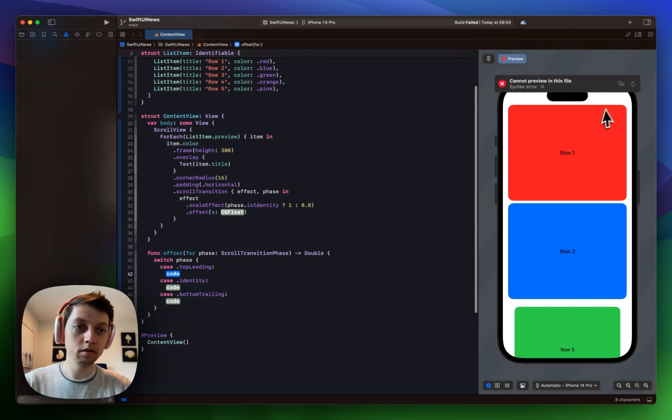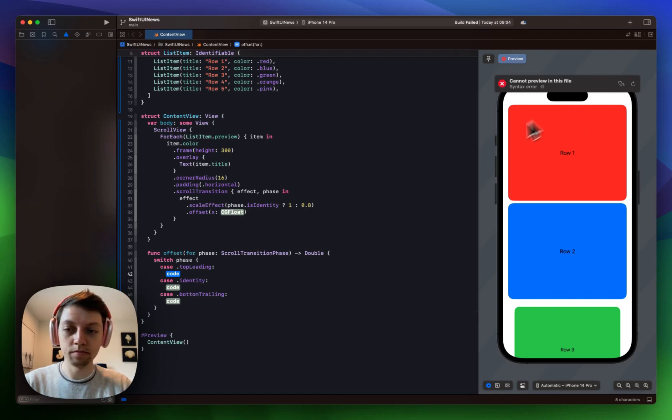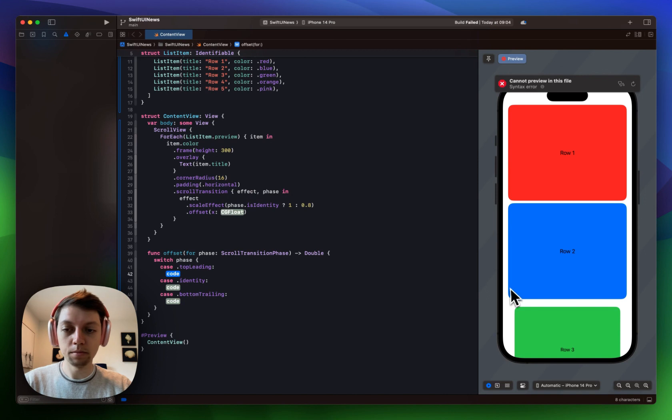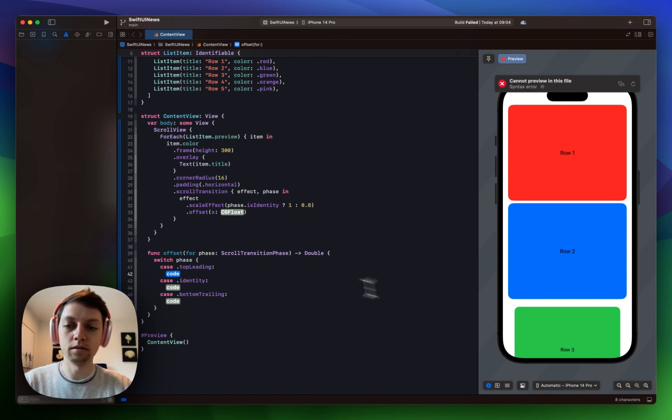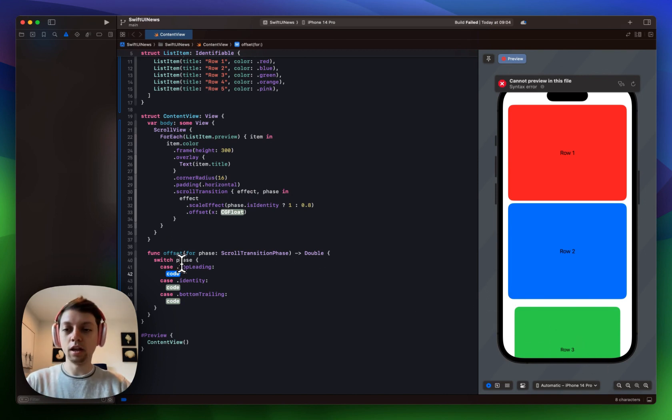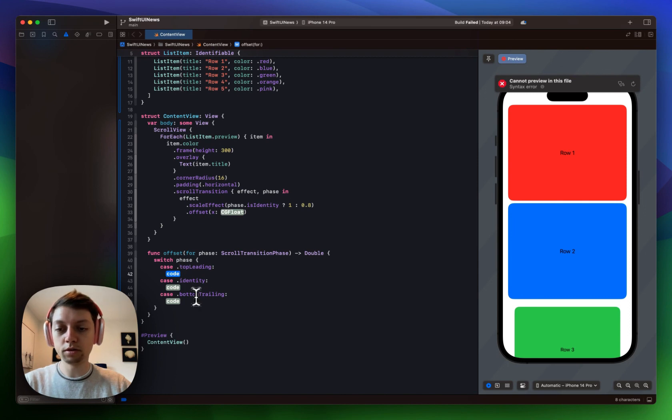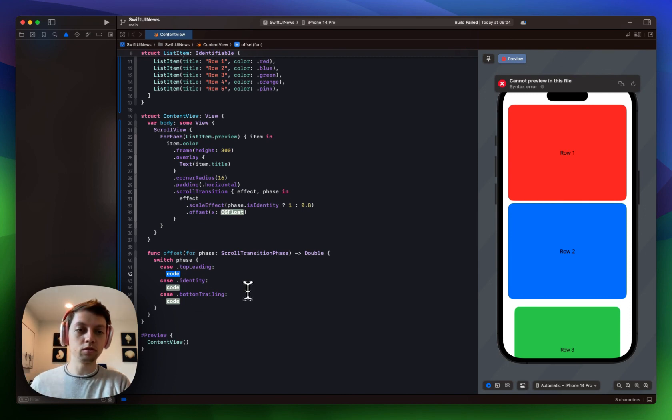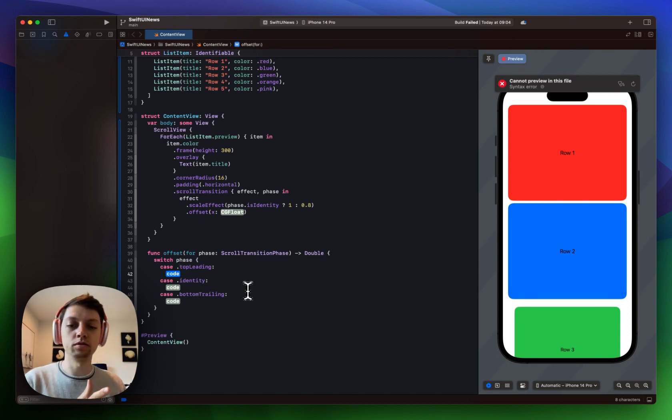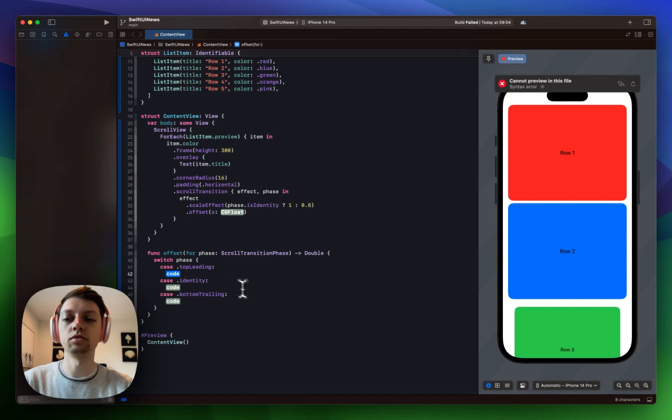So there's top leading going out of the screen at the top. Identity in the center of the screen. Bottom trailing moving into the screen at the bottom. And this is labeled top leading and bottom trailing because you can of course also have horizontal scroll views in SwiftUI, not just vertical scroll views.